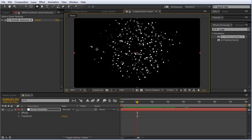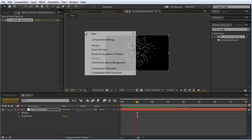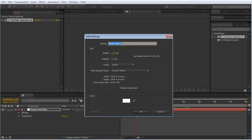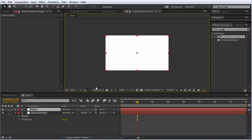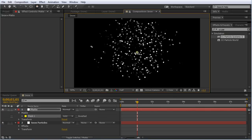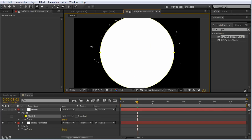What we can do instead is create another solid. I'm going to right click, create a new solid, call this matte, hit OK. I'm going to grab the mask tool, click in the center, hold Control Shift - Command Shift on a Mac - and create a sphere here.